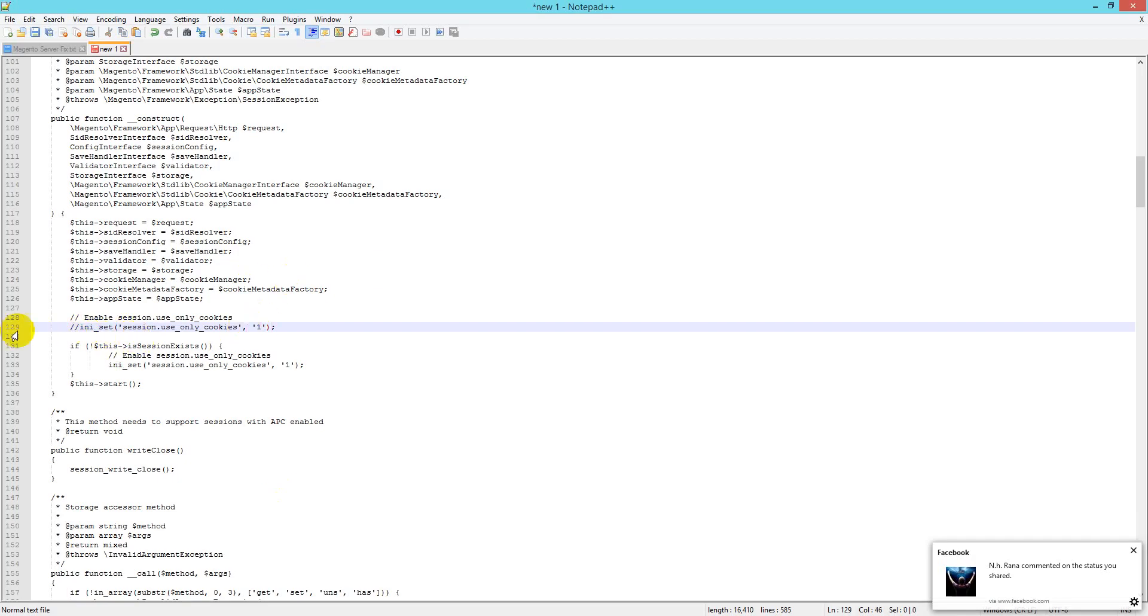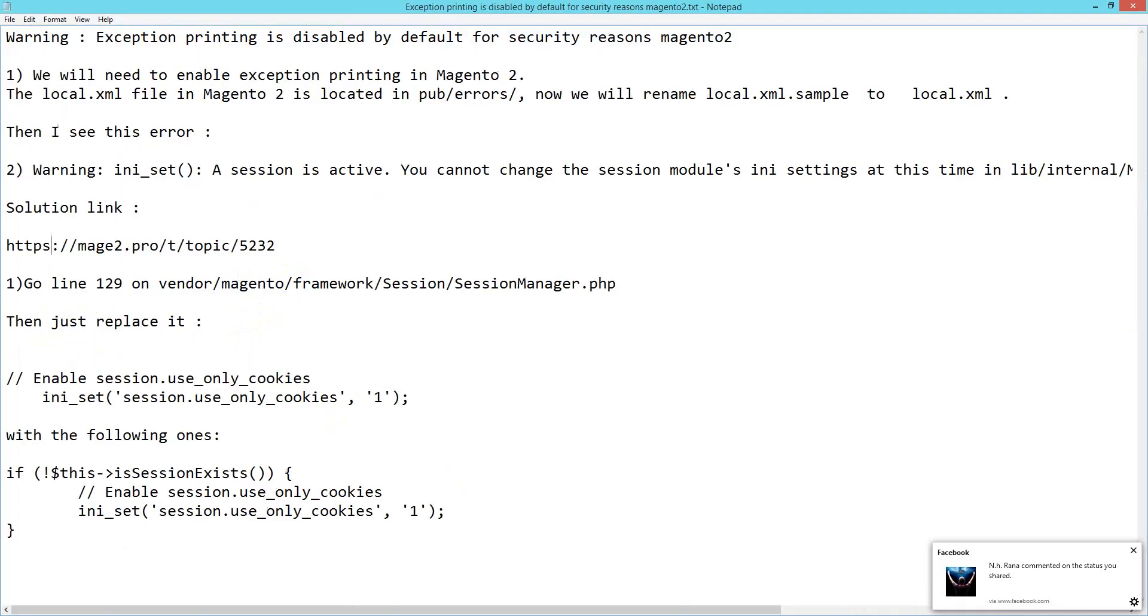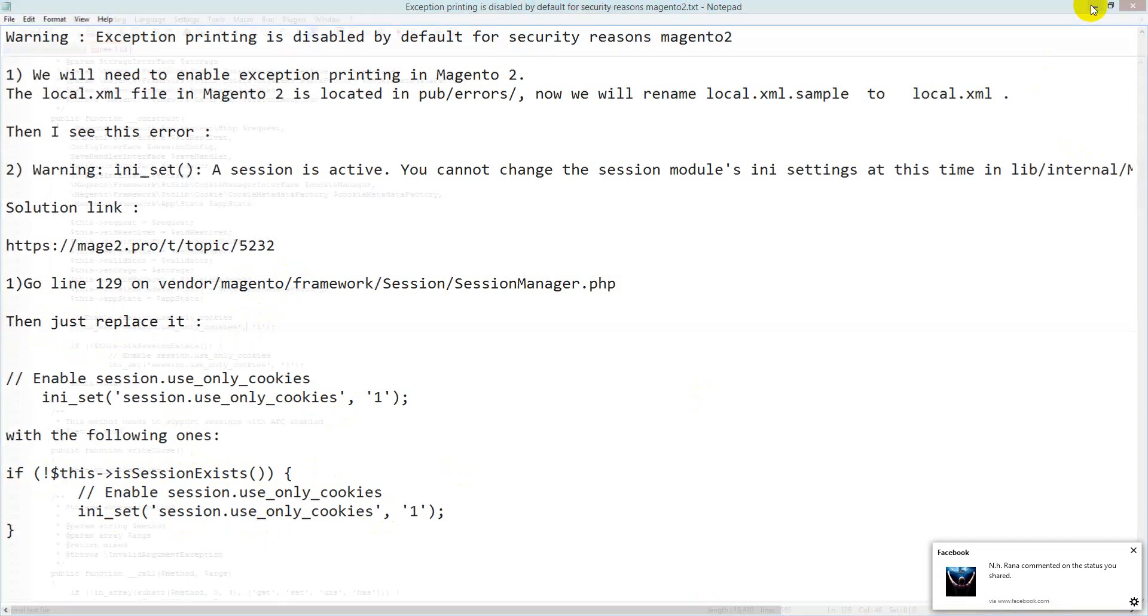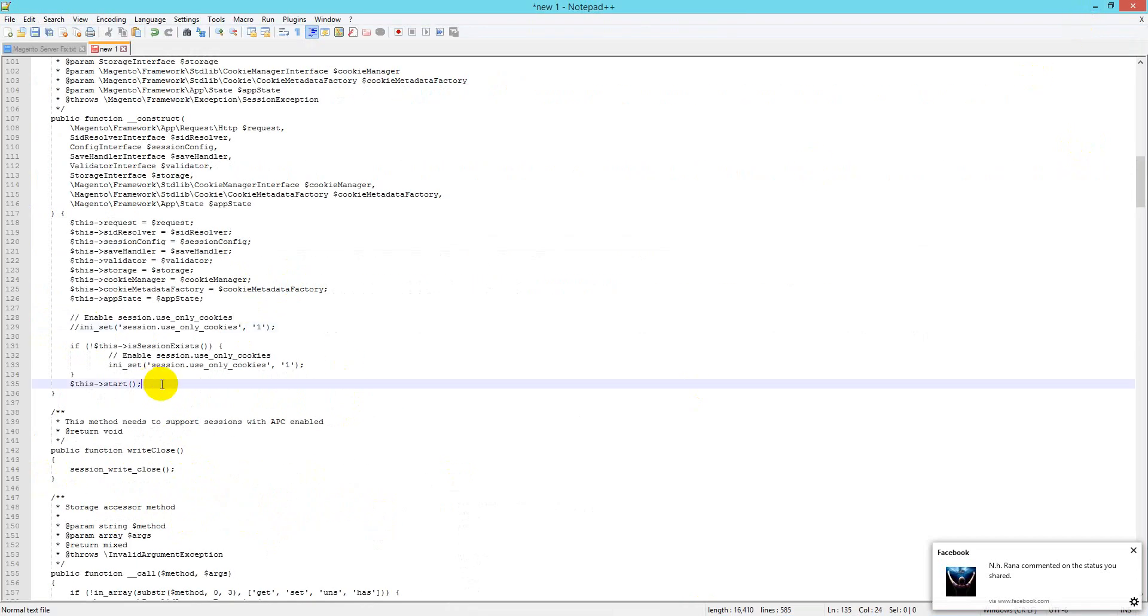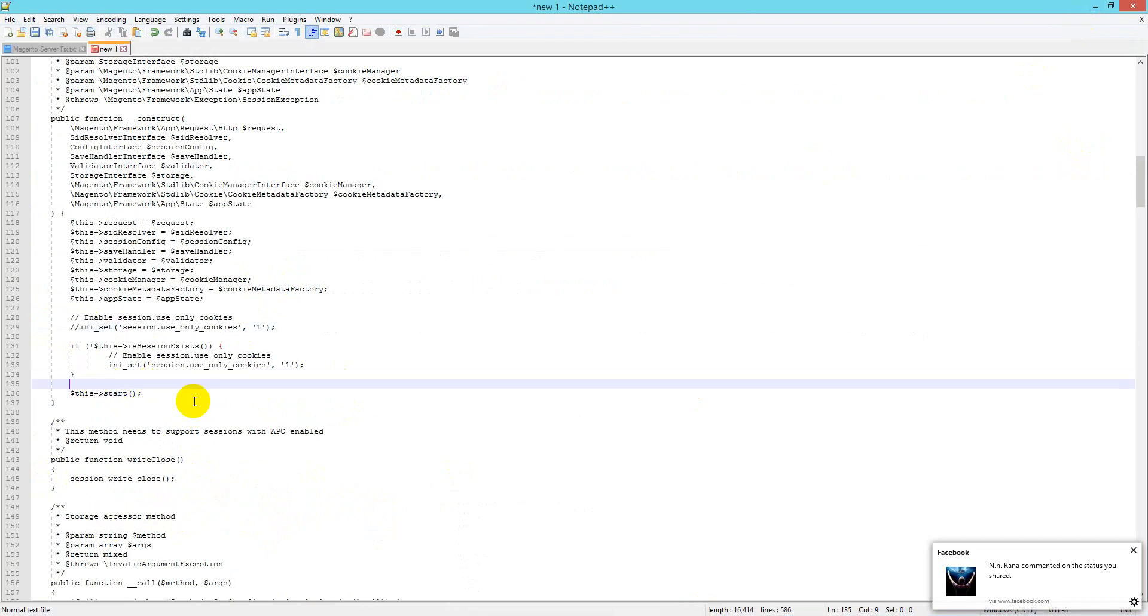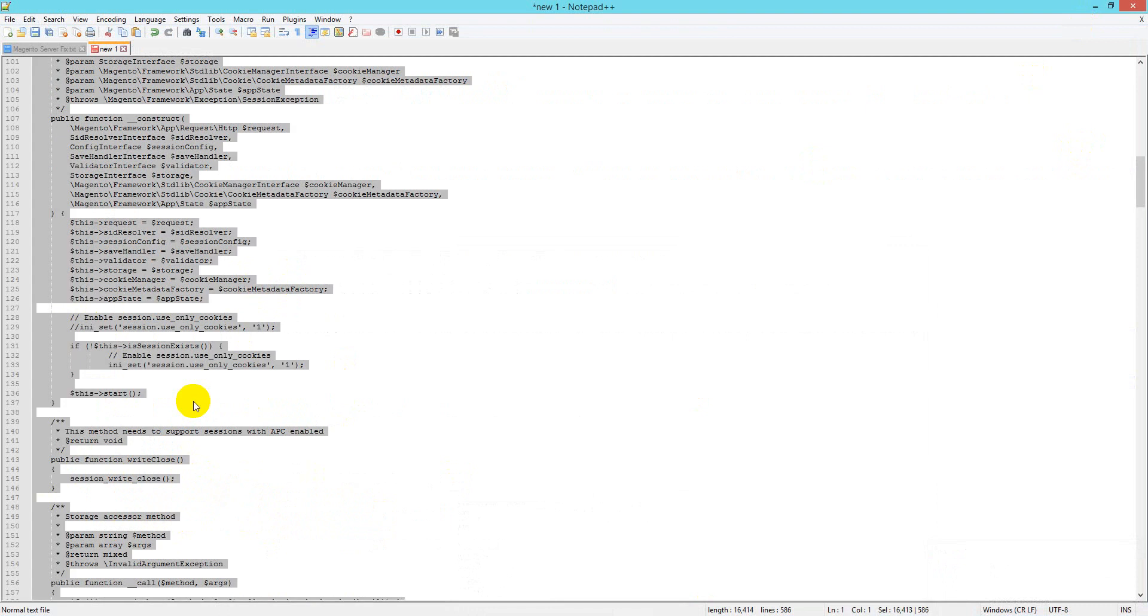On line 129, I have just replaced it. If you check this, I replaced it with if this->sessionExists. I just replaced with this one. Simple replace. Then I copy it and paste it here.